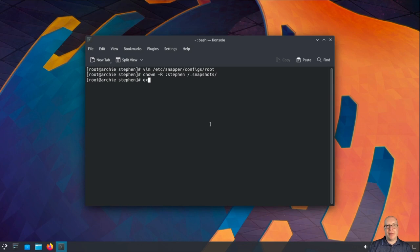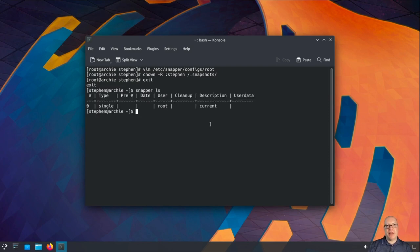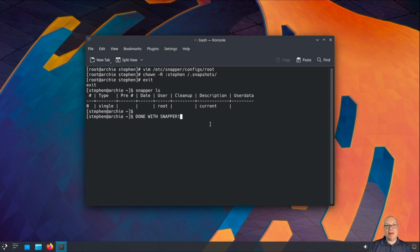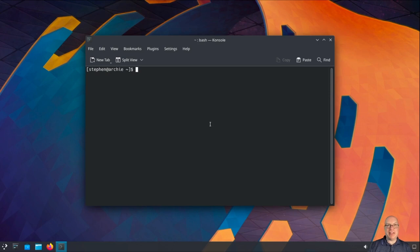Now I can exit out of the root shell and I'm back as Steven. Snapper ls shows that the snapper system is functional — we have a current snapshot for the currently installed system. We're done with snapper now. If that's all you wanted for this video, you can stop now. For those interested in what else is in store today, please continue.